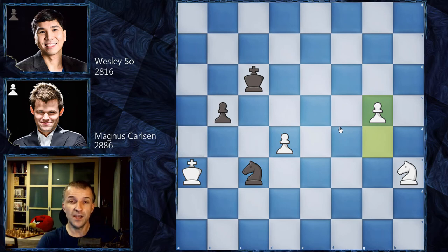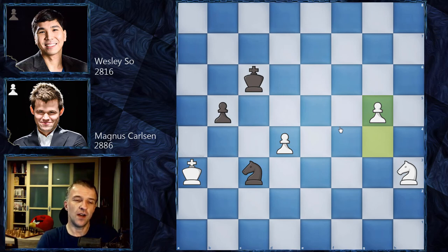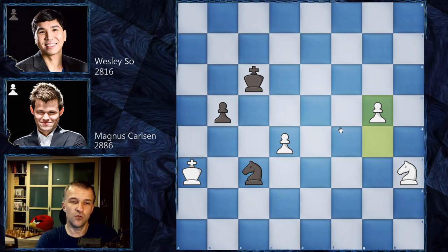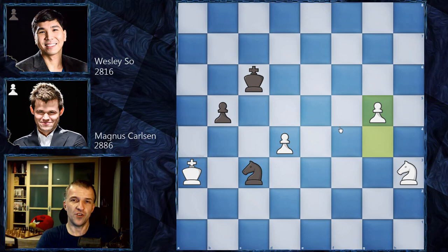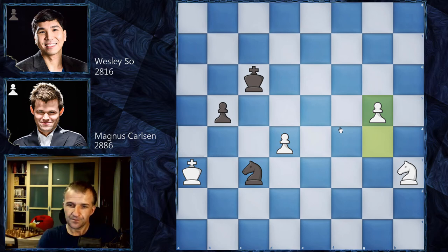Believe it or not, there is only one way to draw this position for Wesley. You can pause the video — it's a tricky one requiring a lot of calculation. However this is the type of endgame that can happen very often in games, so it's worth training your calculation here. Try to find the only drawing move for Black.